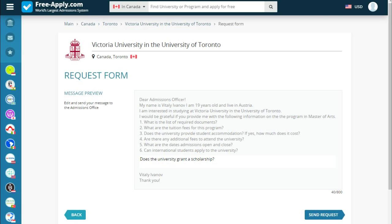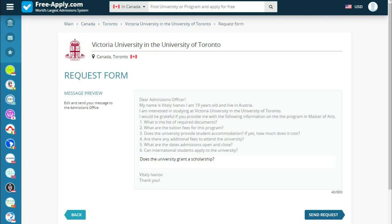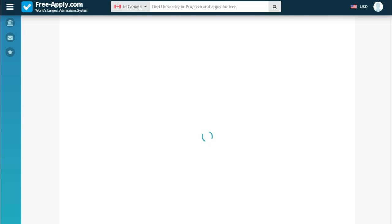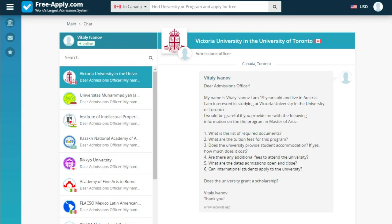Here we have a message preview where we can edit it, or add something we forgot to ask. Then click send request. Now we've sent the document and get into a chat with the university, where we will soon see an answer to our question.